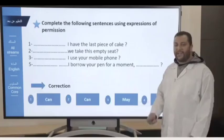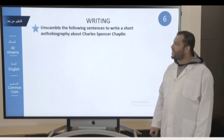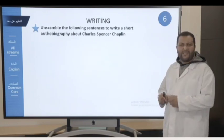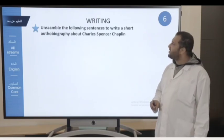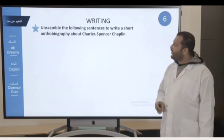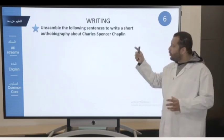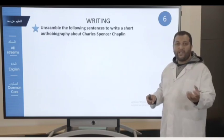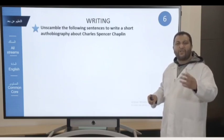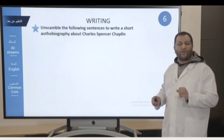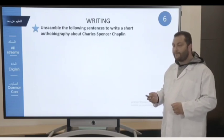Now let's move on to our next writing lesson. Are you ready? Let's get started. Today's writing is very easy. We're going to unscramble the following sentences to write a short autobiography about Charles Spencer Chaplin. This autobiography is only an example. The objective is to give you tools and teach you some skills that you will use to write a short autobiography about a famous person or your favorite celebrity.